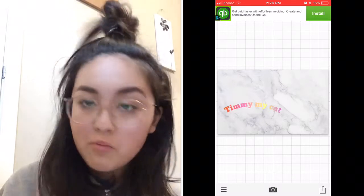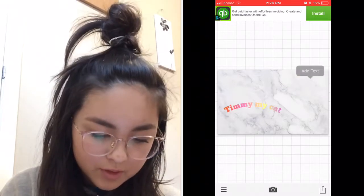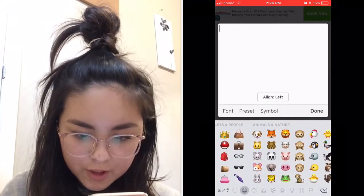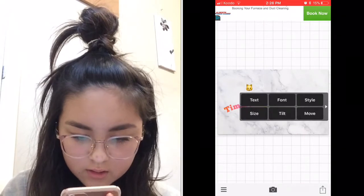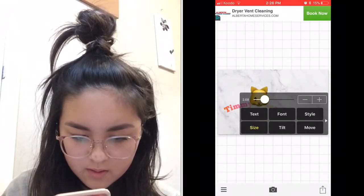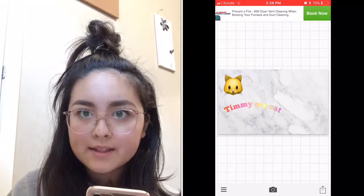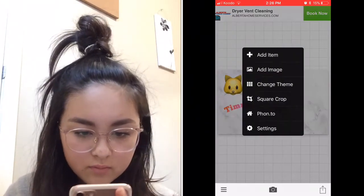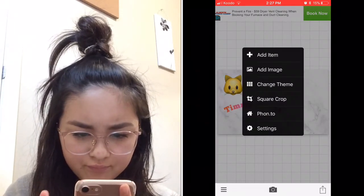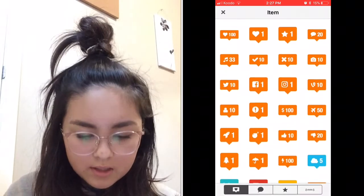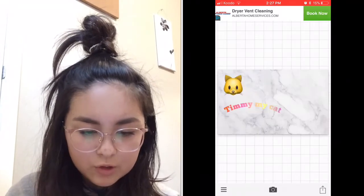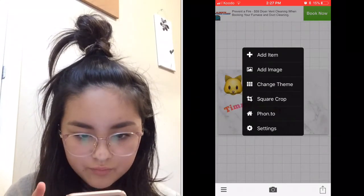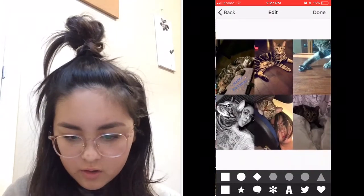You can add even more text — this is how people use emojis and stuff. I'm going to put a cat emoji like this. You can position it where you like. This app can also add lots of cool things — there's an 'Add Item' option with a whole bunch of stickers you can add.